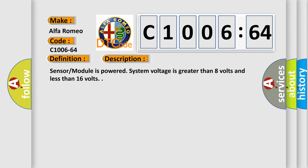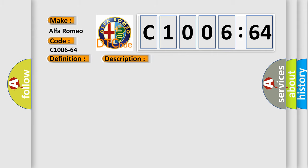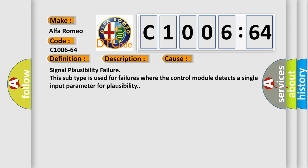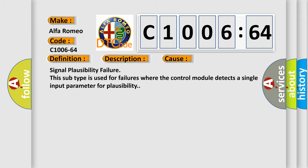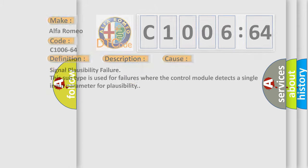And now this is a short description of this DTC code. Sensor module is powered, system voltage is greater than 8 volts and less than 16 volts. This diagnostic error occurs most often in these cases: signal plausibility failure. This subtype is used for failures where the control module detects a single input parameter for plausibility.